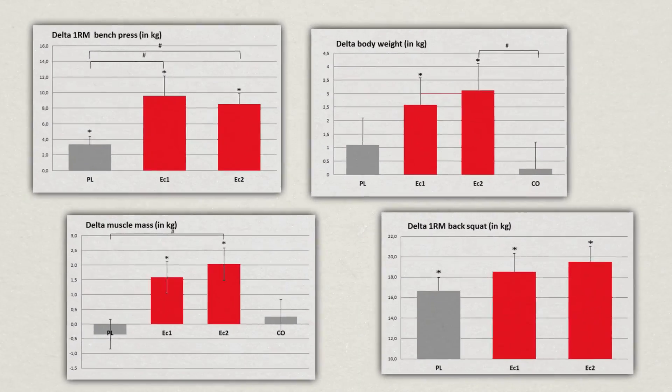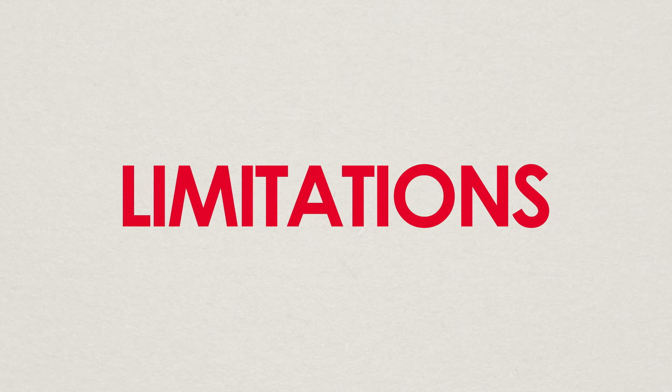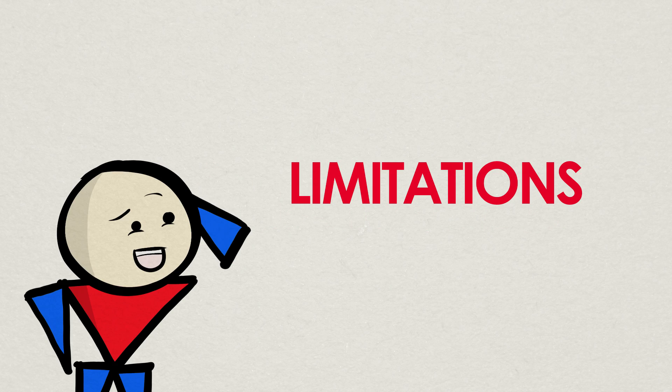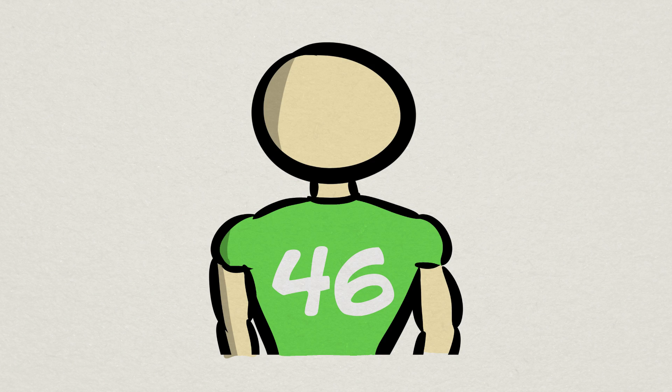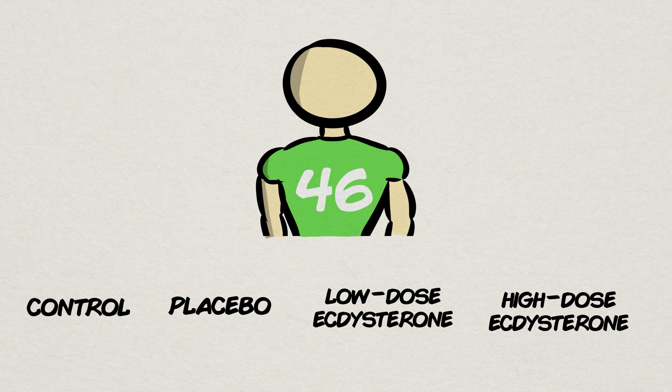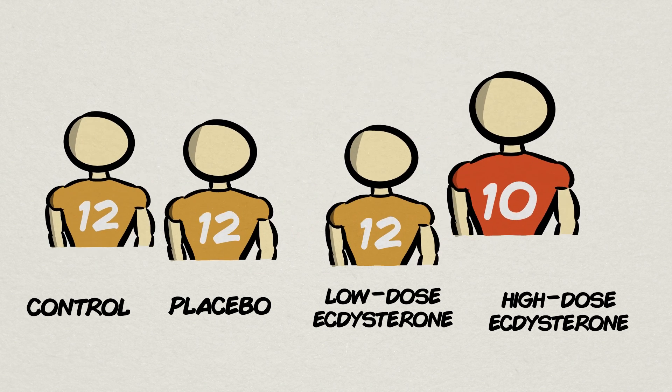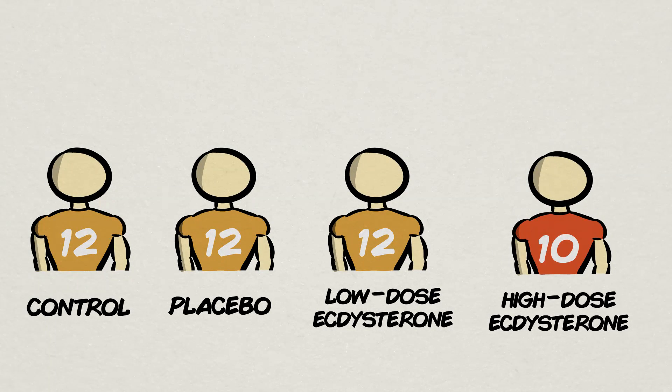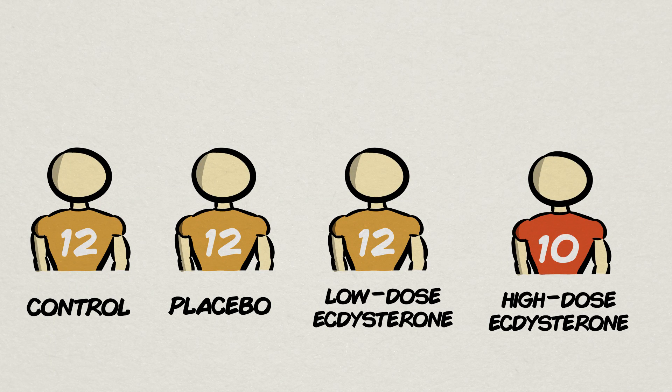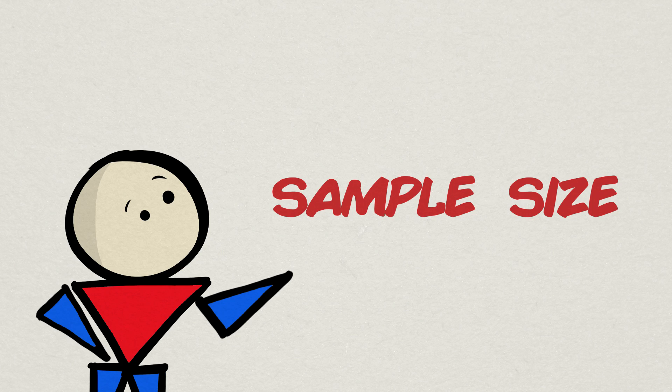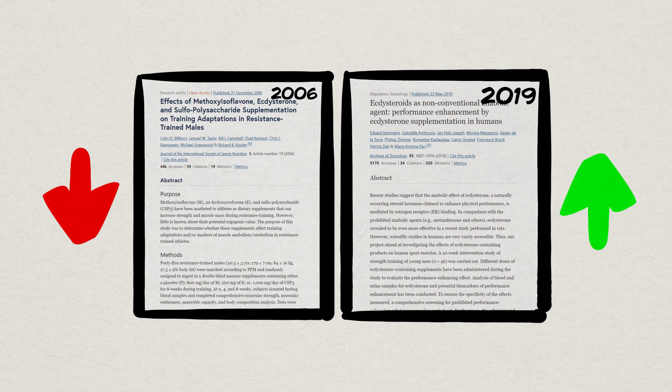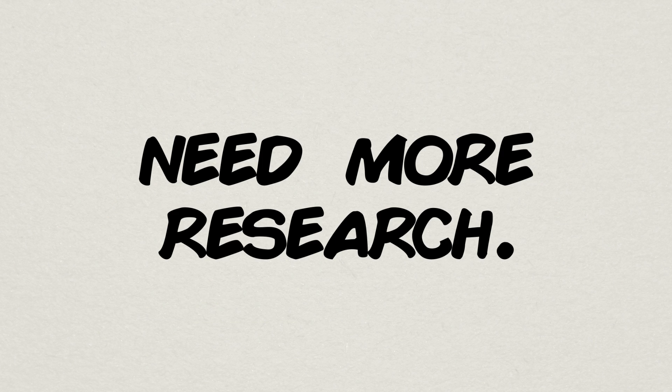But as we like to do around here, we have to look at some potential limitations of the study, and this one had quite a dilemma. Let's start with a not-that-bad type of limitation first, which is sample size. With 46 subjects spread into four groups, one control, one placebo, and two intervention groups, that's 12 subjects for each group except for 10 in the higher-dose ecdysterone group. That's not too much per group to strongly rule out statistical sampling errors and false positives. Especially with a 2006 study showing vastly different results, this only calls for more data to really figure out what's going on.